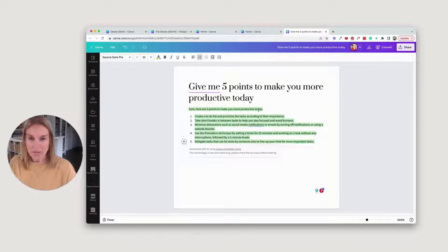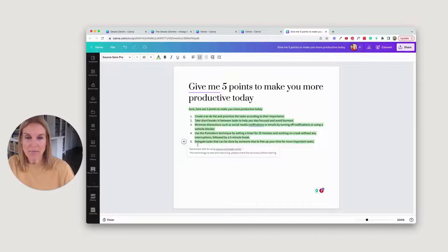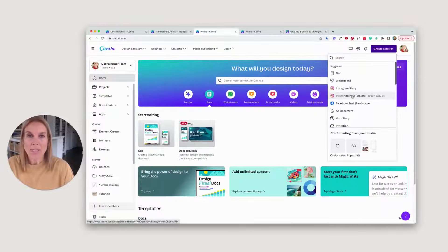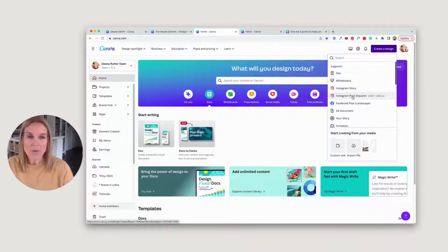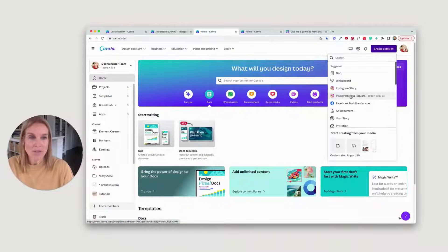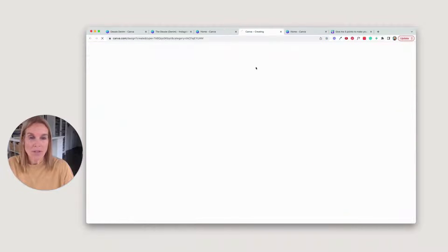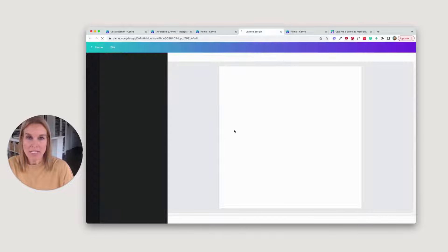All right, I'm going to make a carousel post out of these five points. So we're going to create an Instagram post, 1080 by 1080.